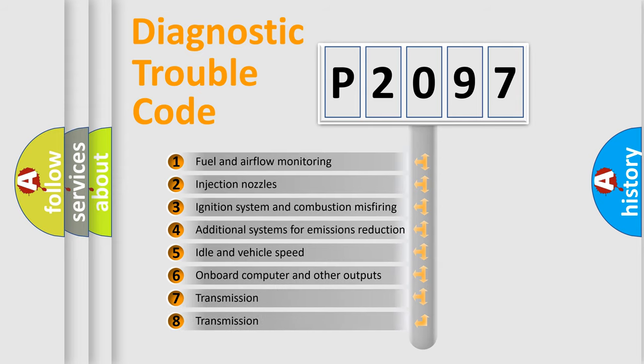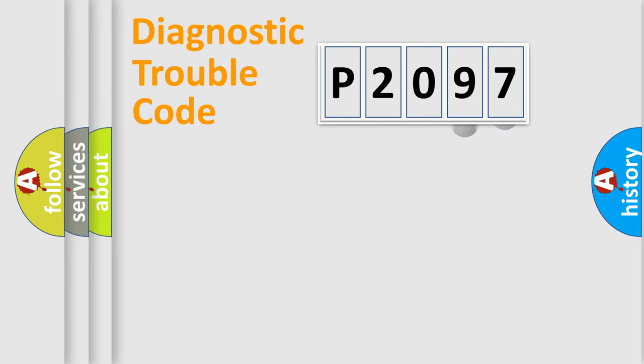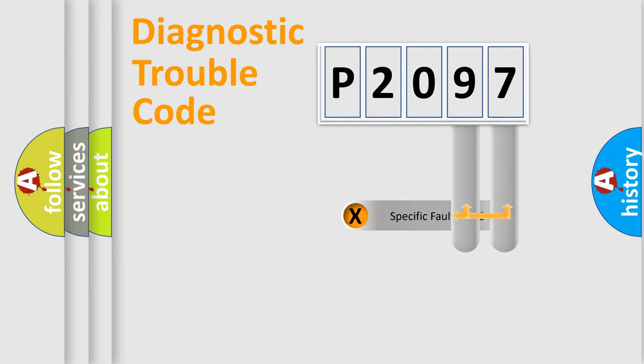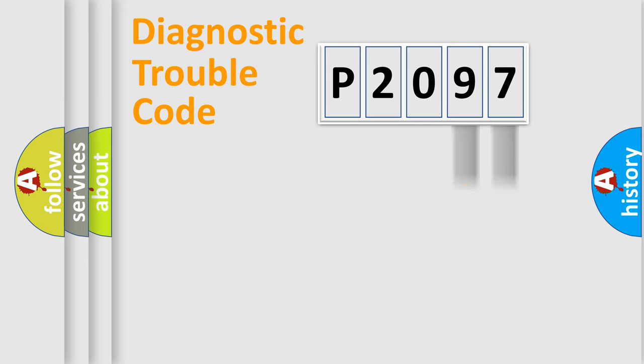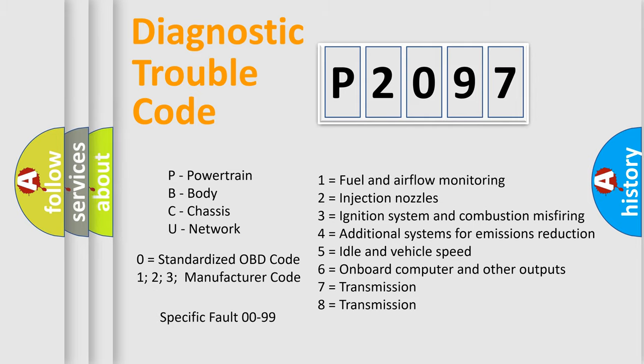The distribution shown is valid only for the standardized DTC code. Only the last two characters define the specific fault of the group. Let's not forget that such a division is valid only if the second character code is expressed by the number zero.